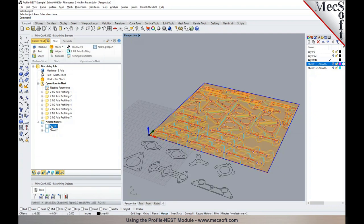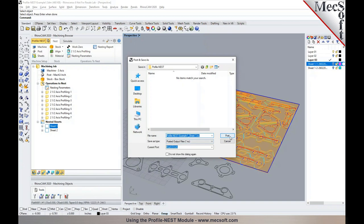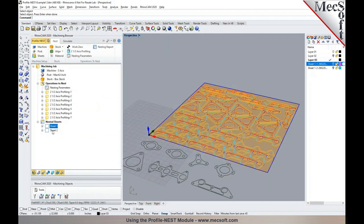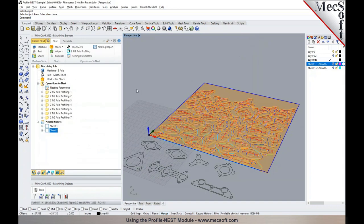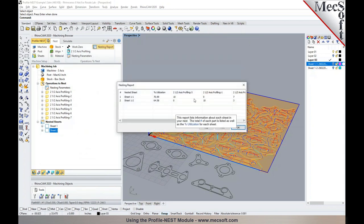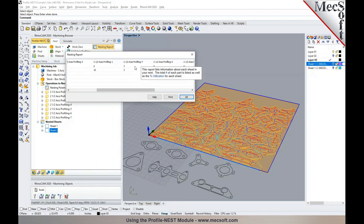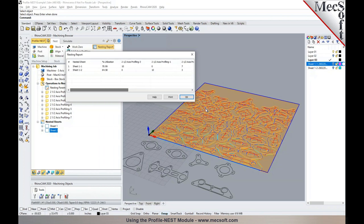You can post-process each sheet separately by right-clicking and selecting Post. There's the posted output for Sheet One. You can then post Sheet Two as well. When you go to the Nesting Report, it gives you information about how many profiles are nested in each sheet — for example, 10 of operation three were nested in Sheet One, and seven of operation seven were in Sheet One while three were in Sheet Two — giving you a printable summary.